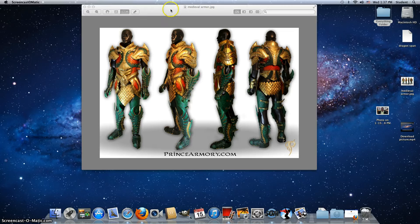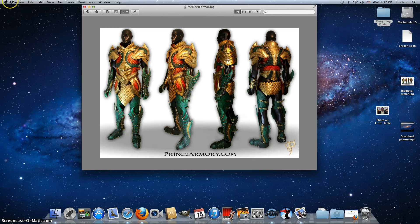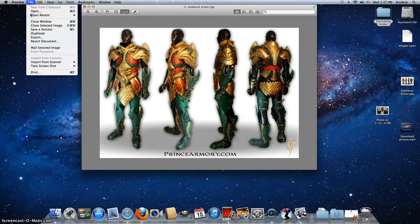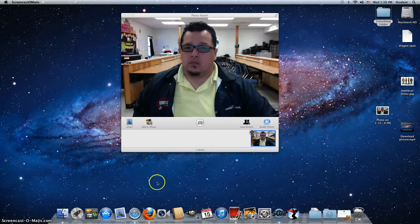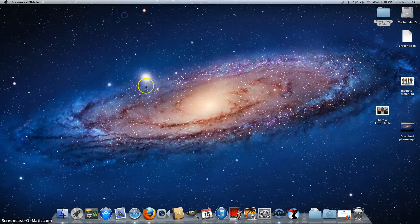Right now you can see this is the picture I'm going to want to edit. As you can see, it's in preview mode. You don't want to be in preview, you want to be in the actual GIMP program. So I'm going to go ahead and close the preview, or quit it. Now open GIMP.